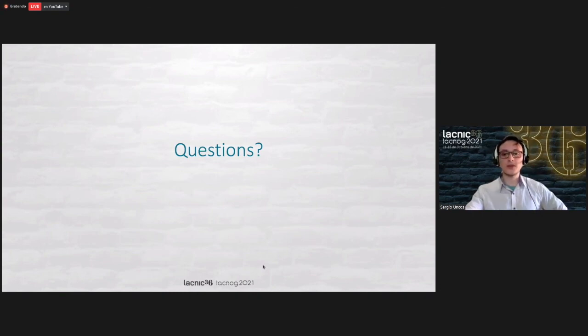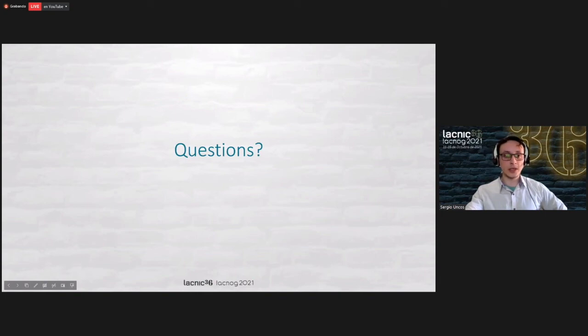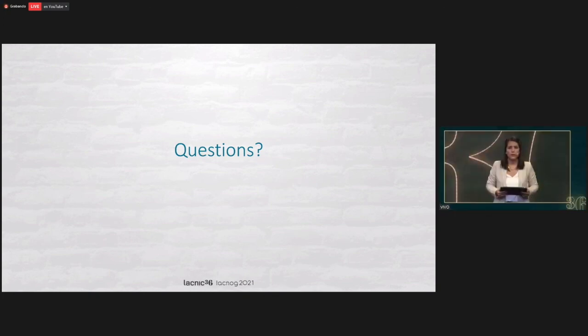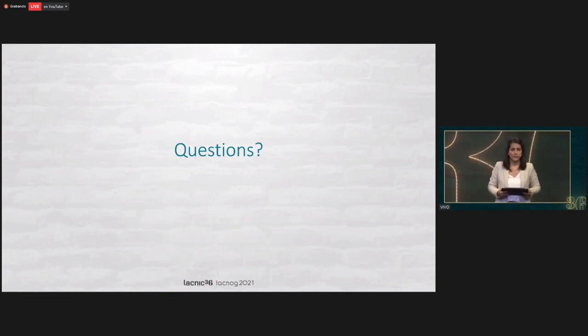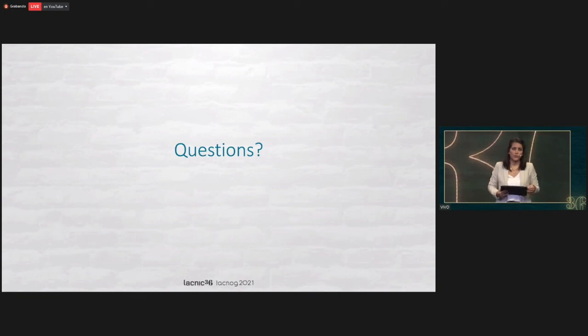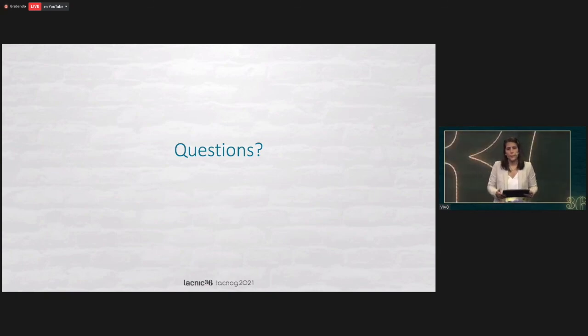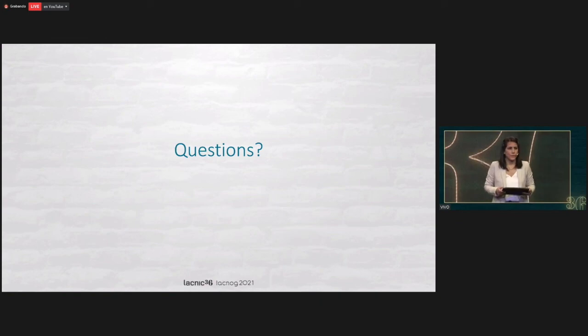So that would be all, and I'm happy to take any questions if any or something that was not clear. Yes, Sergio. There is a question. Hugo Salgado says, thank you for the presentation, very interesting. Regarding Wazuh, the installation on premise, how many resources does this require in terms of hardware and configuration time?